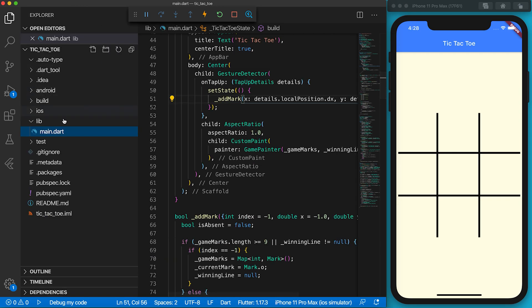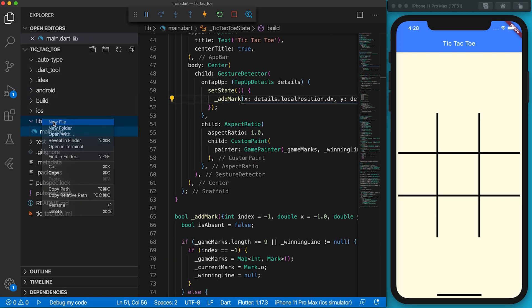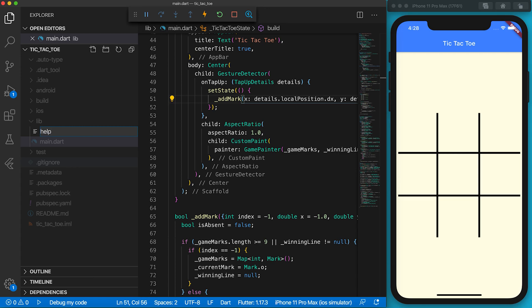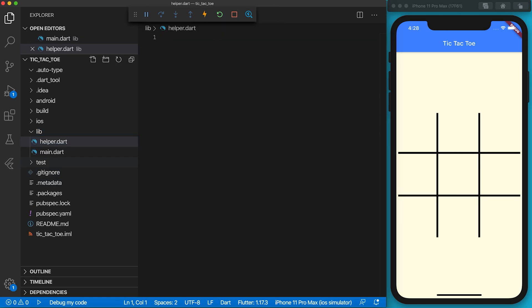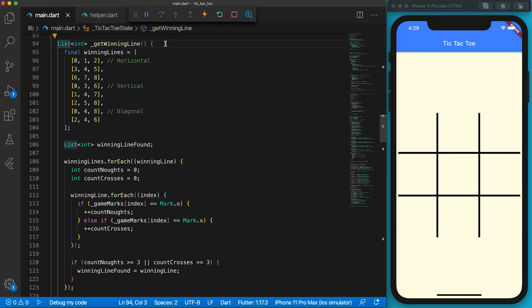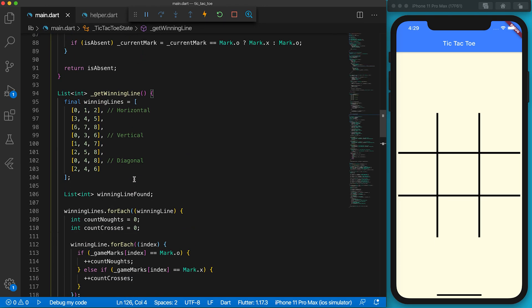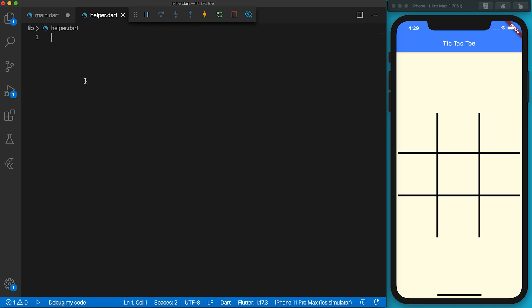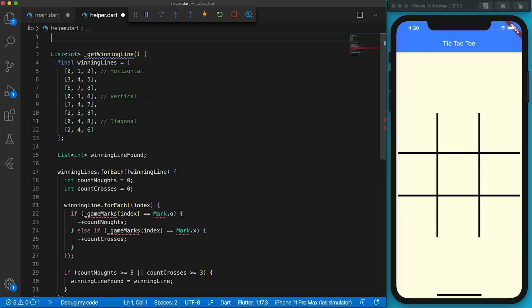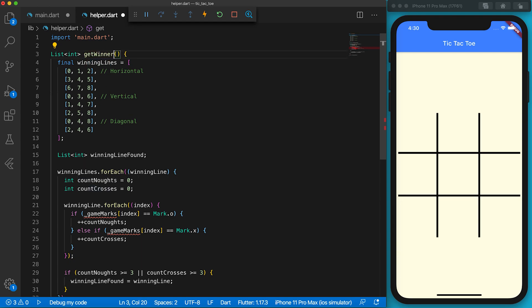Both a human player and a computer player need to check if anyone has won the game. Let's move the checking into a helper file to keep the main.dart file cleaner. Go to the main.dart file, cut the getWinningLine function and paste it into the helper.dart file. To access enums and constants of the main file, we should import main.dart. This function will return a winning line and a winner — rename the function to make it more meaningful. The new function name is getWinner.